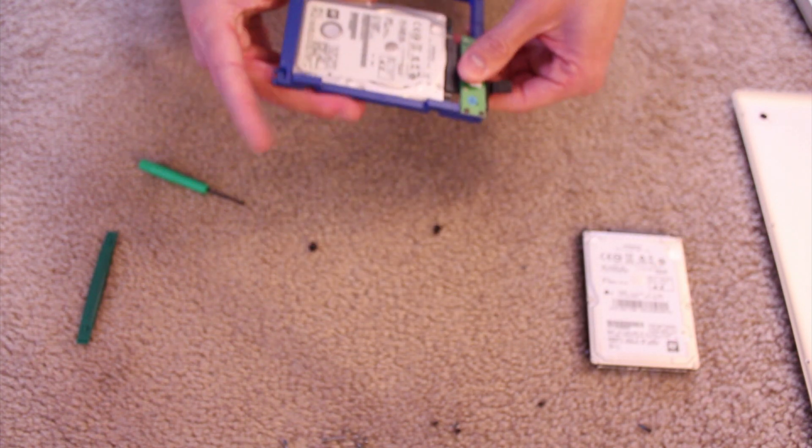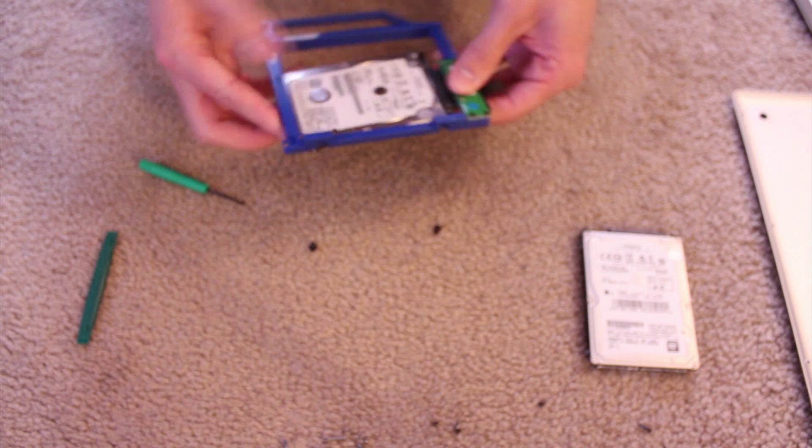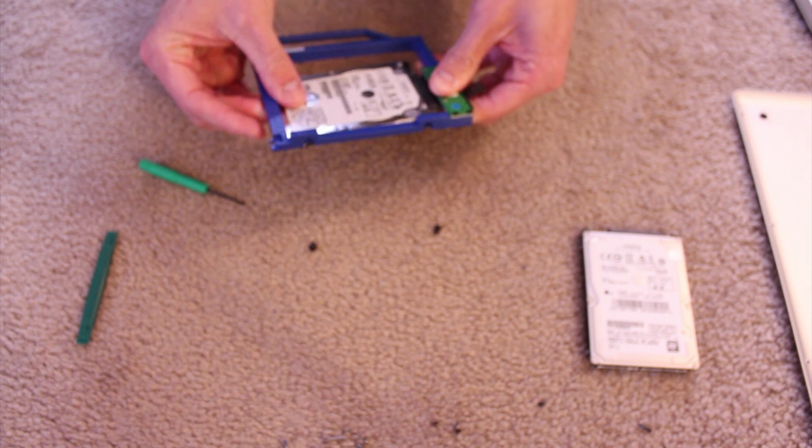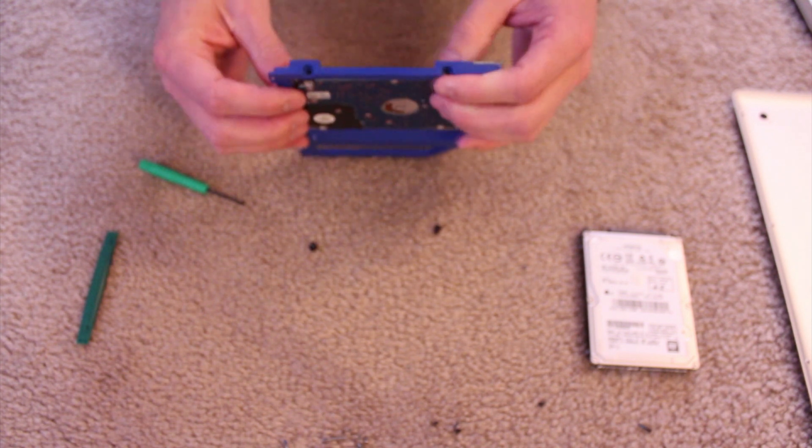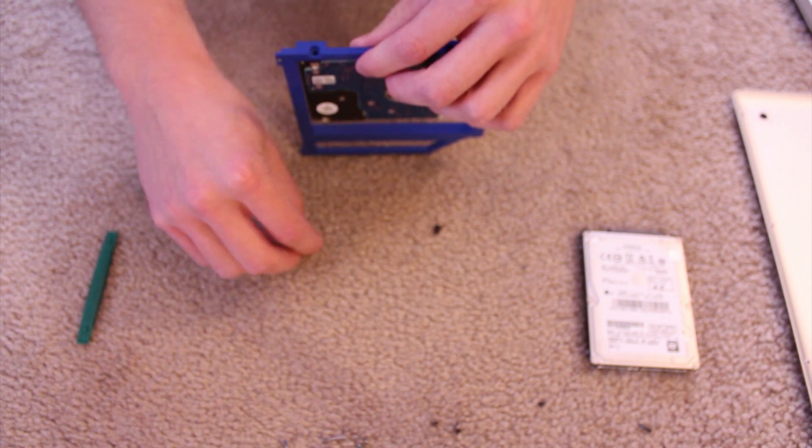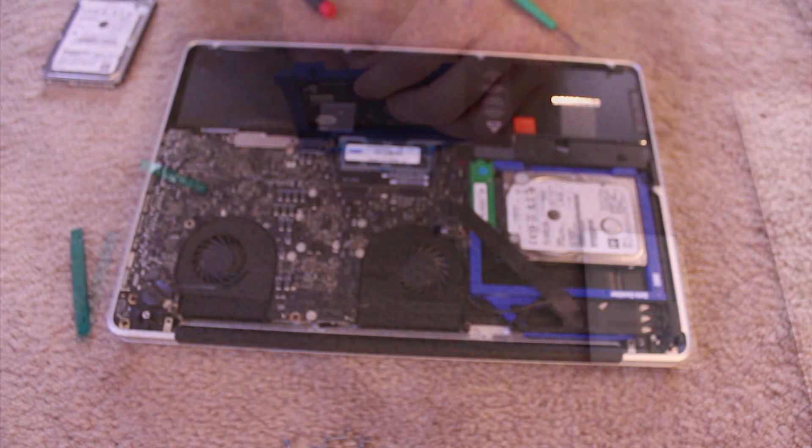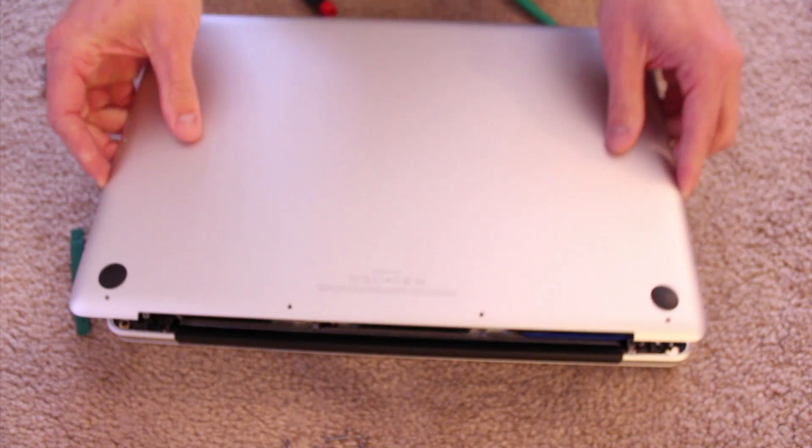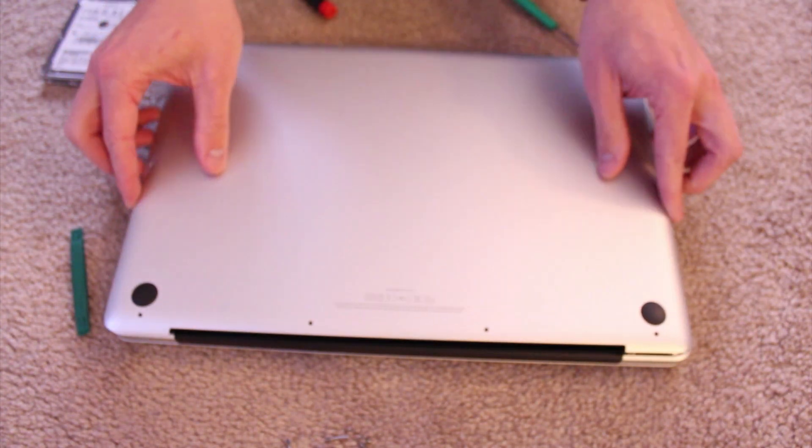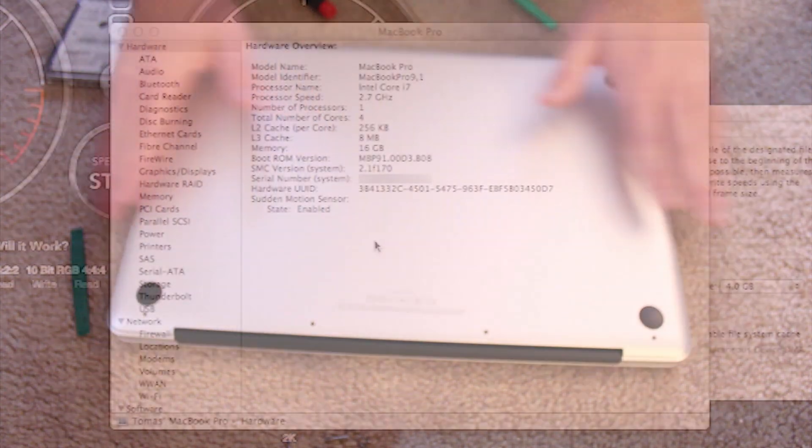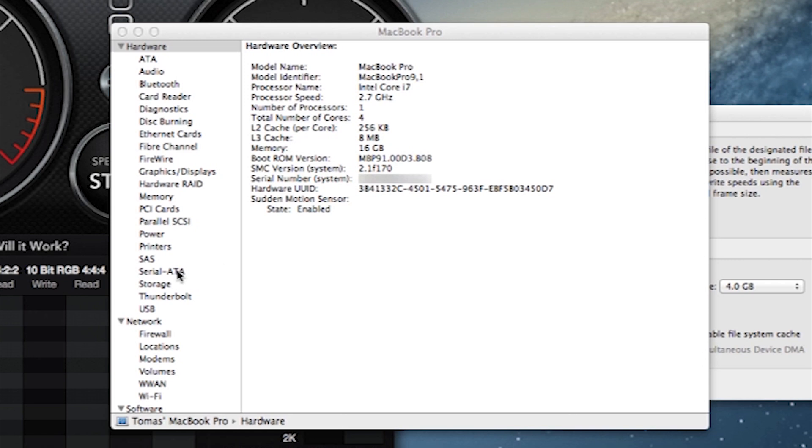If you've watched any of my past videos, you've seen that I don't usually screw everything down, but in this case I'm going to be using this as my daily driver and I will be installing it properly. Let's get right into it.